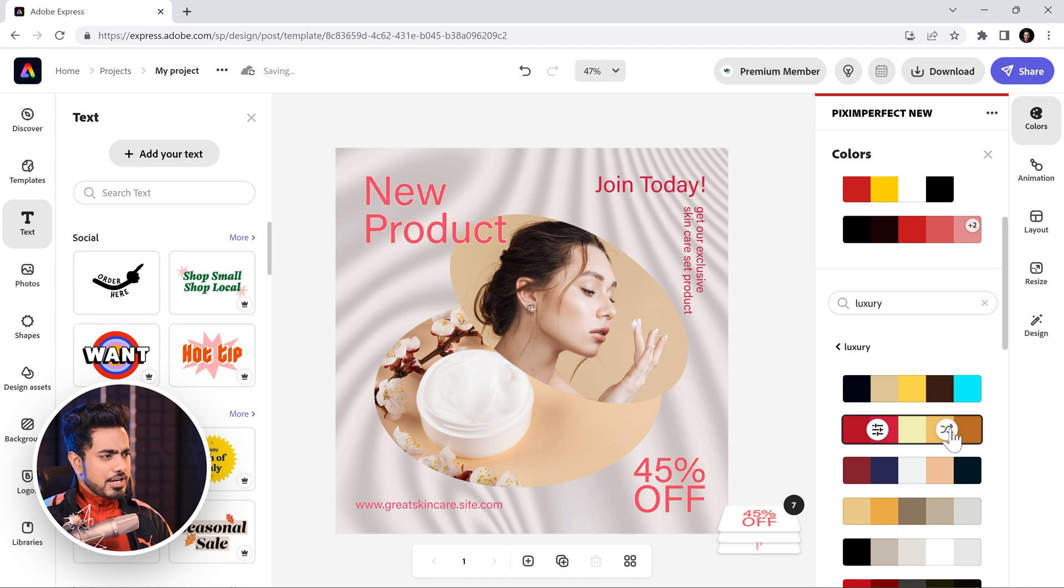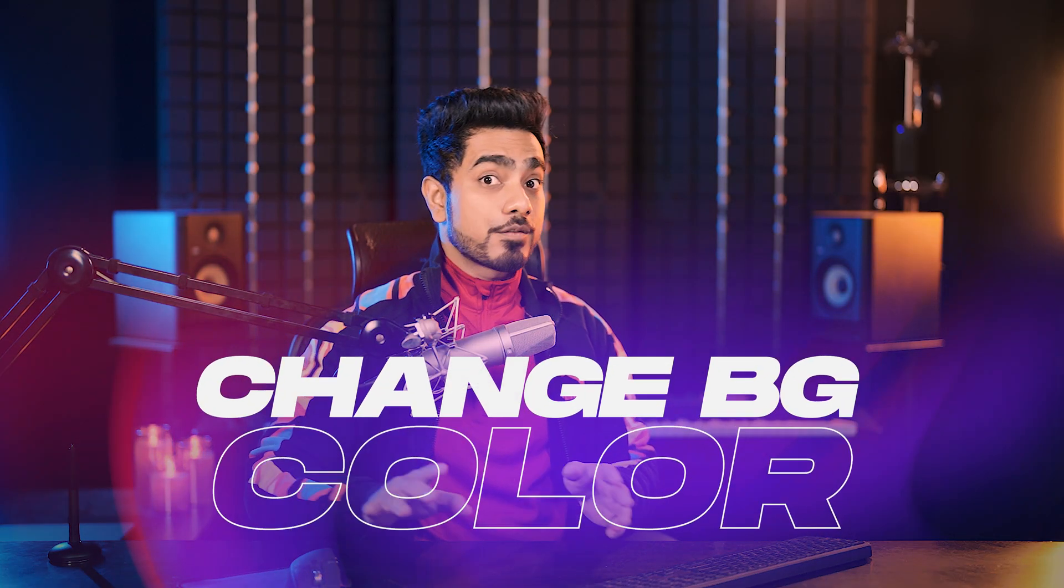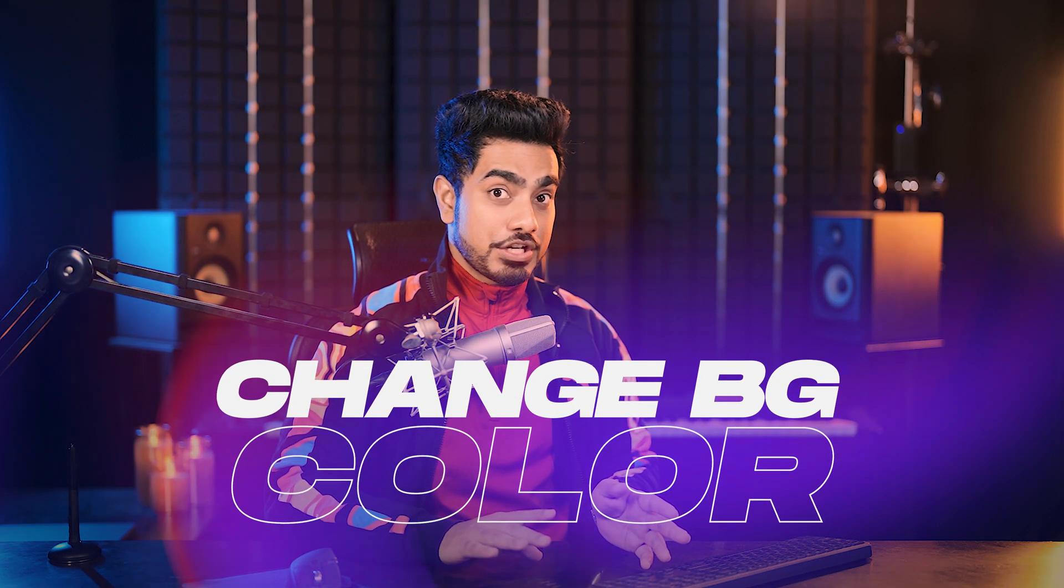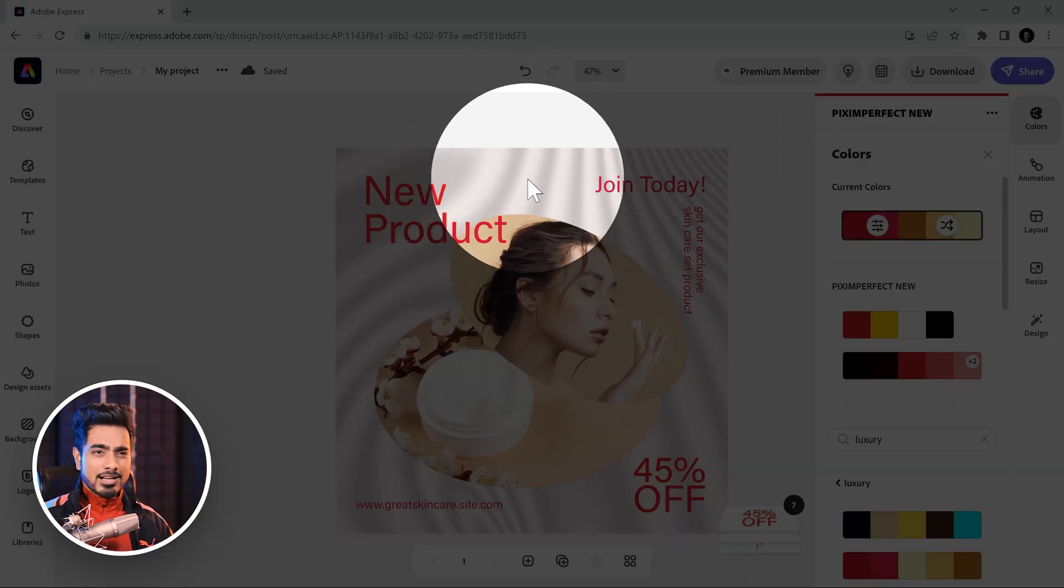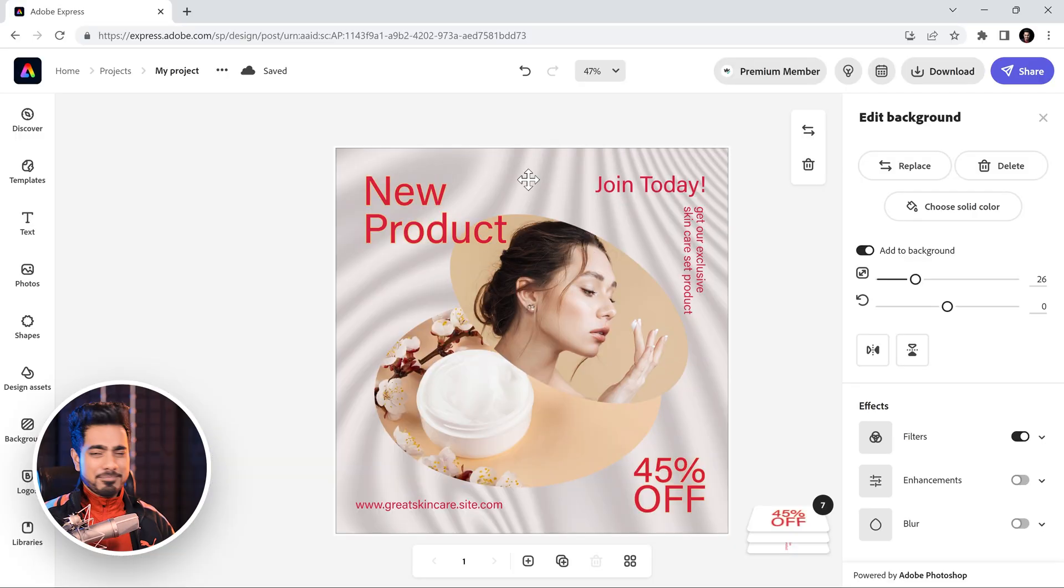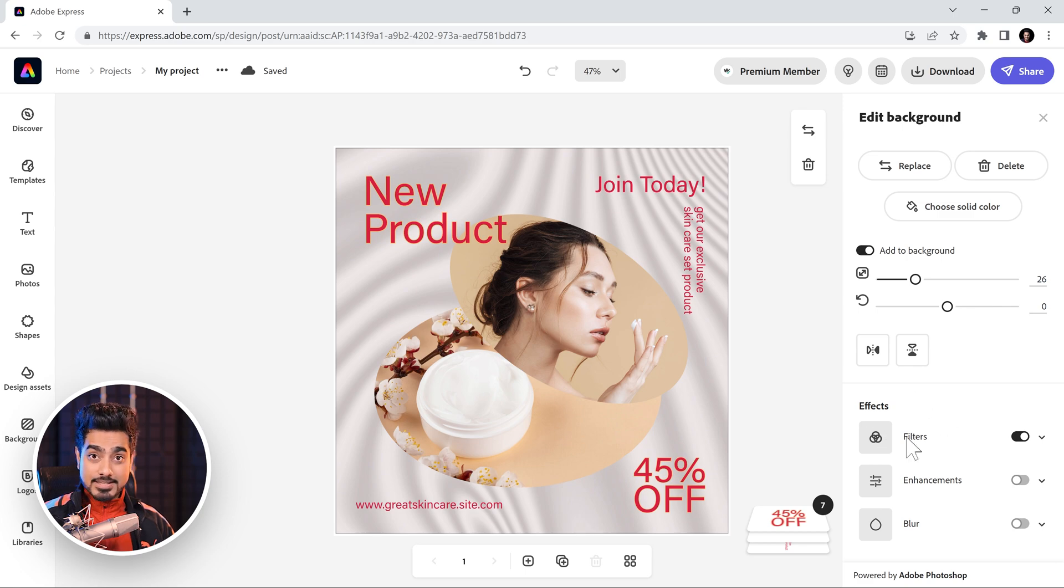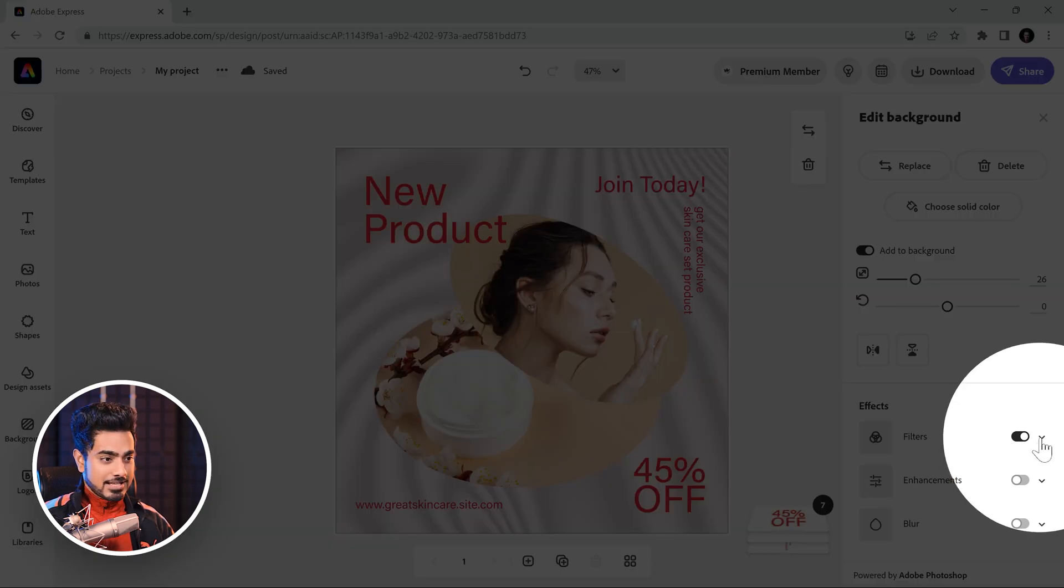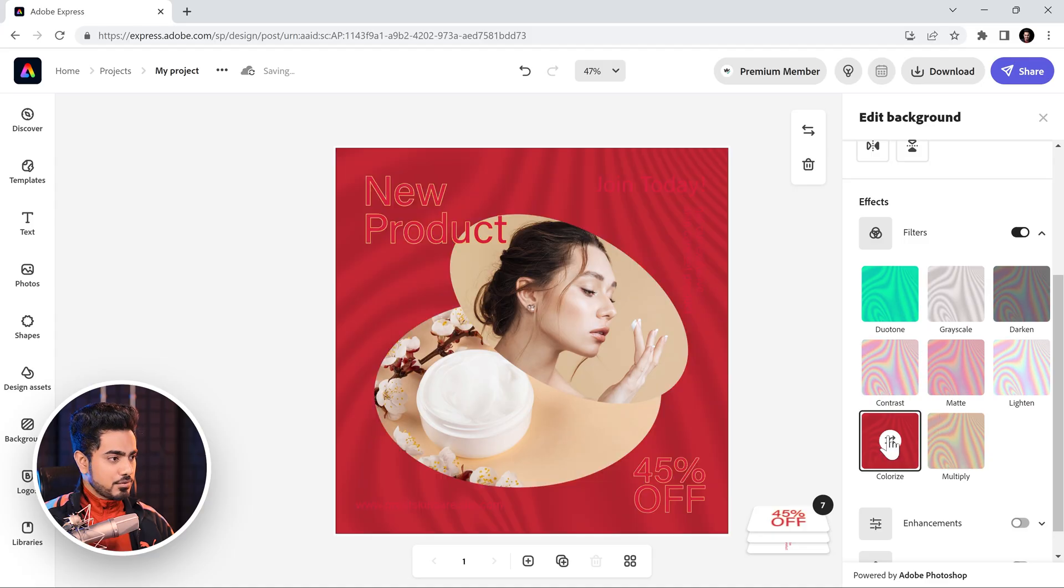Now, it's not changing the color of the background. How do we make it happen so that the color of the background also changes? We need to colorize the background. So, simply click on the background area. Any background area will do and open up the filters option inside of the effects section and choose colorize.